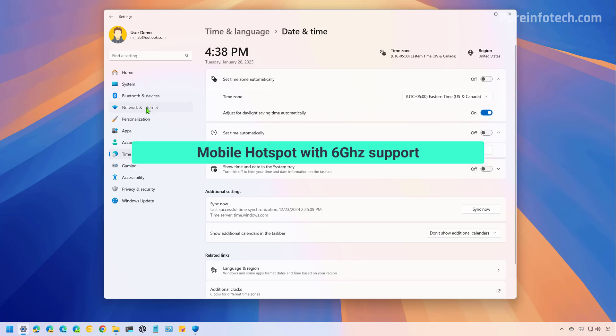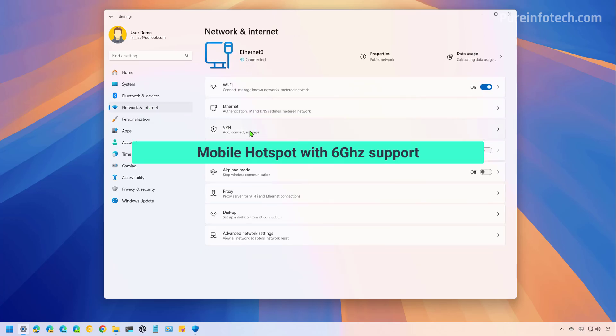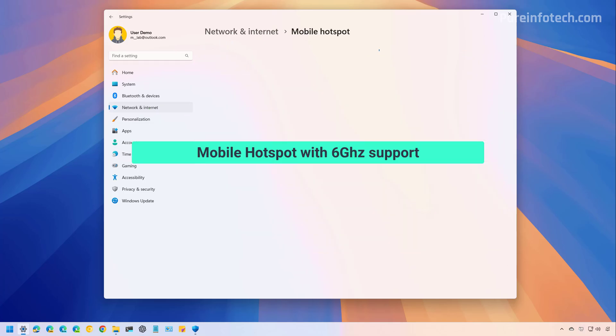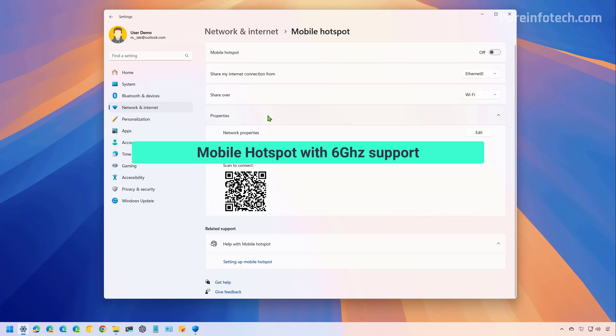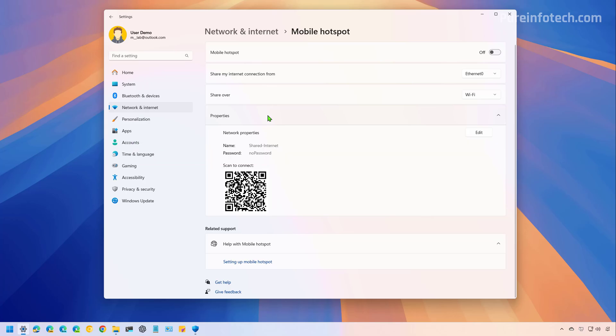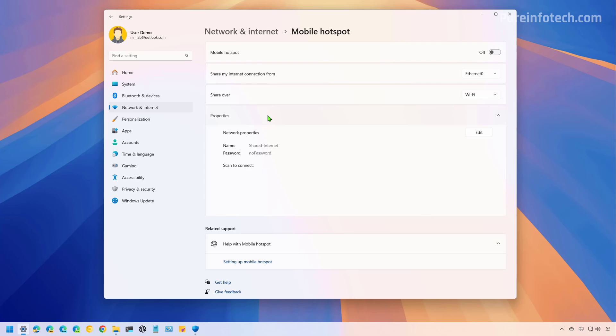Now, as part of the February 2025 update, Microsoft is updating the mobile hotspot feature. So it now supports 6 gigahertz connections. However, you still need a network adapter that supports the 6 gigahertz Wi-Fi connection.